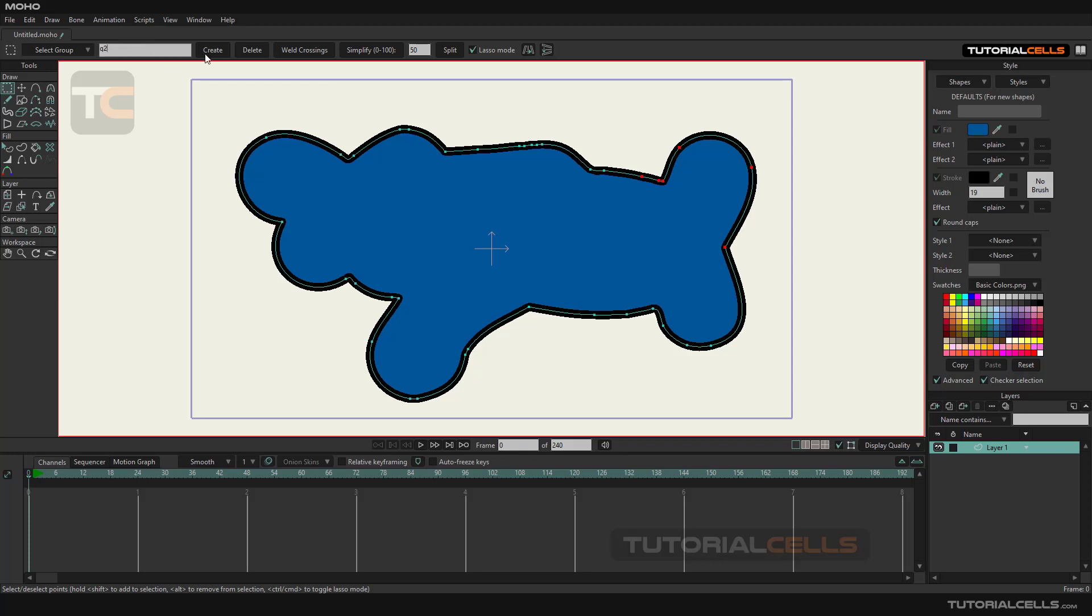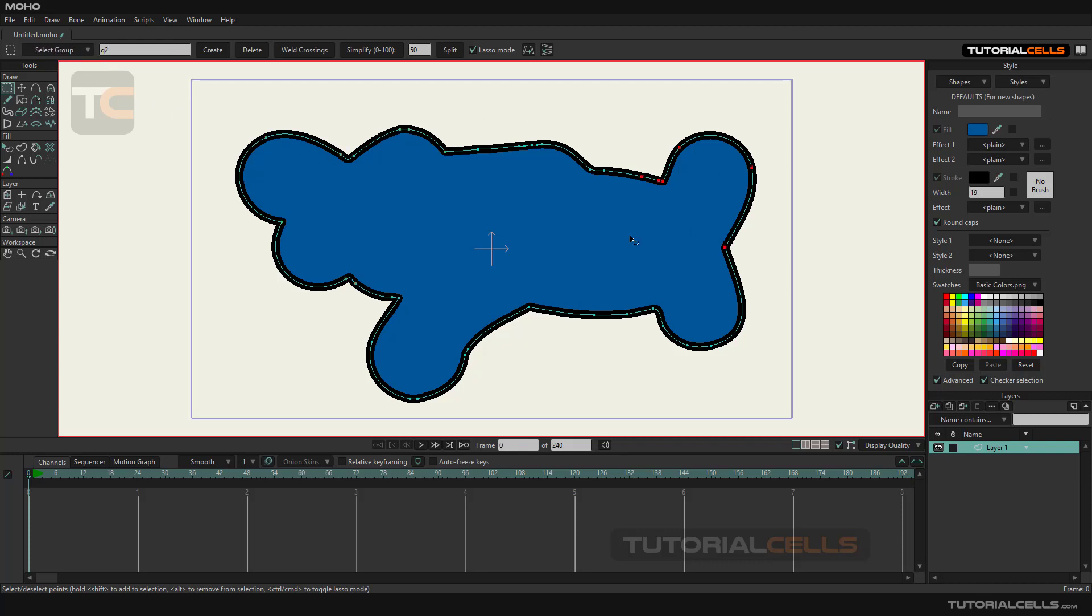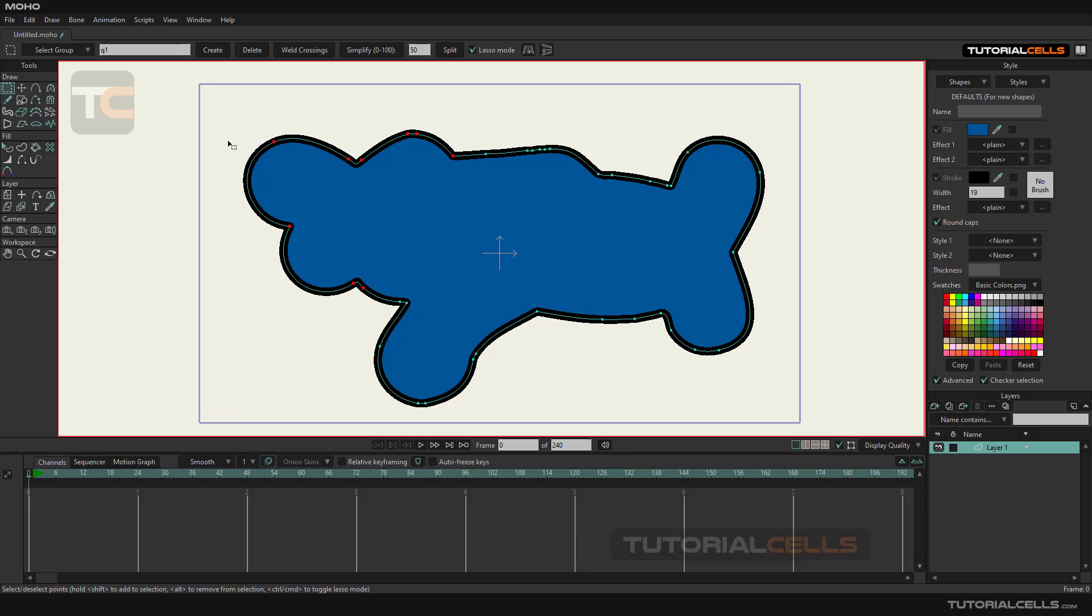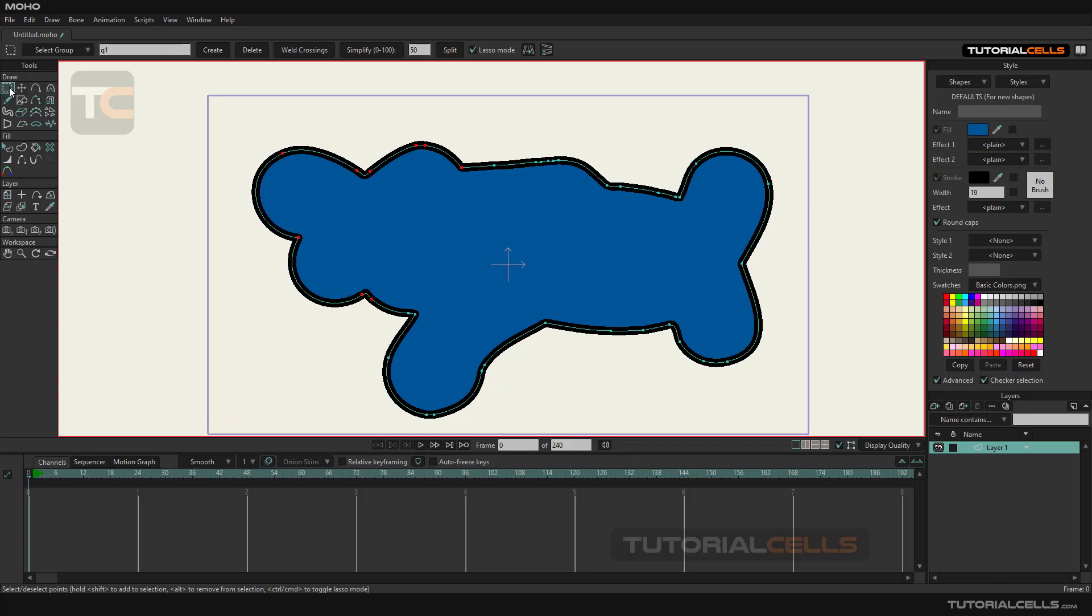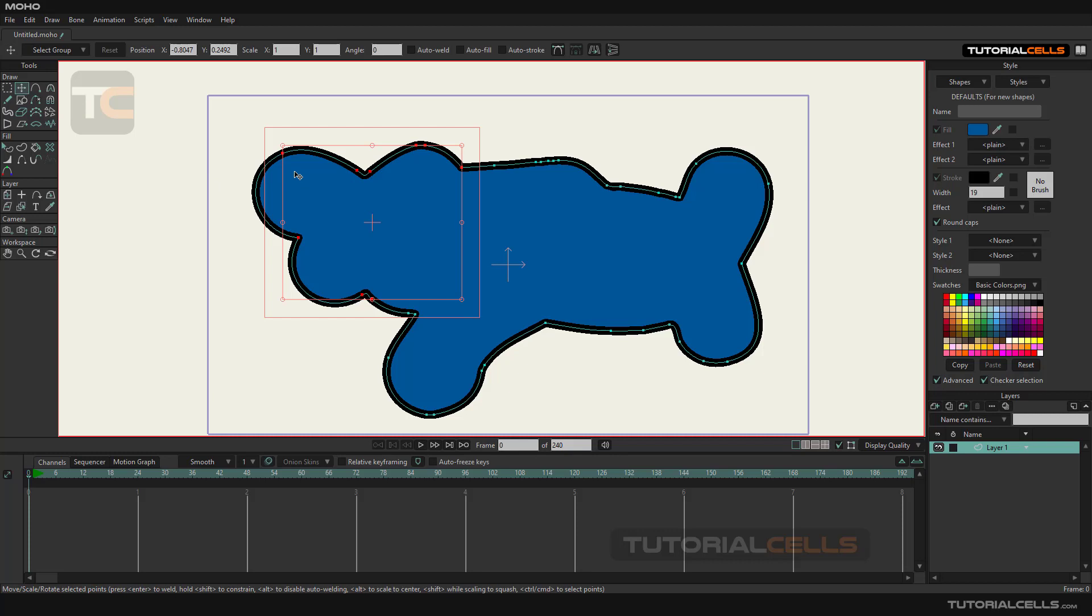Now all created groups are in this list and you can choose to be displayed for you. After selecting a group of points, we go to the transform point tools.